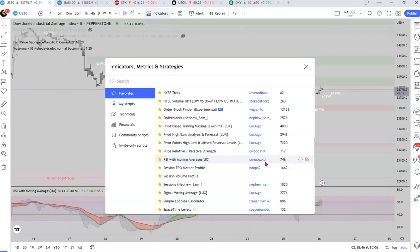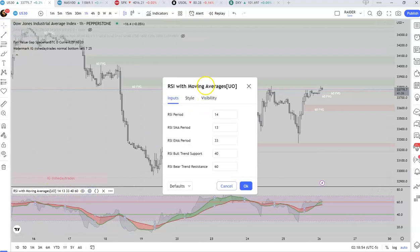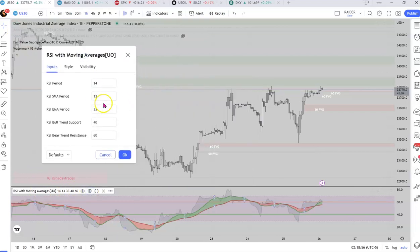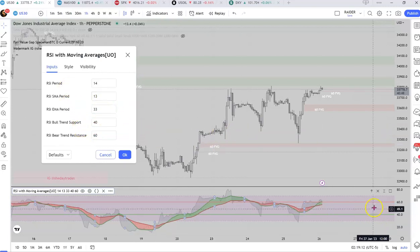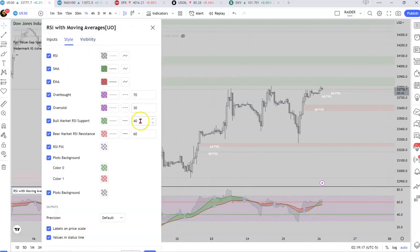It's this one right here. I'll show you the settings. It only uses like two moving averages — 13 and 33 — but it does provide these trend support and resistance type of overbought conditions on top of the RSI, like 70 and 30 or whatever.